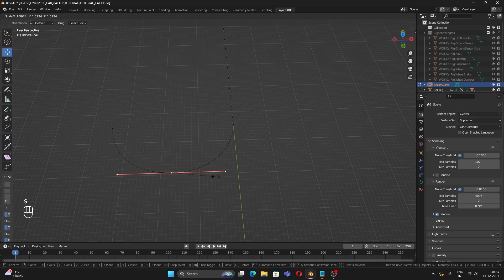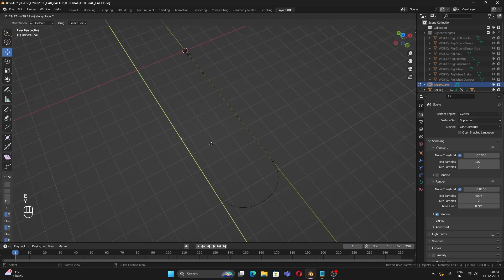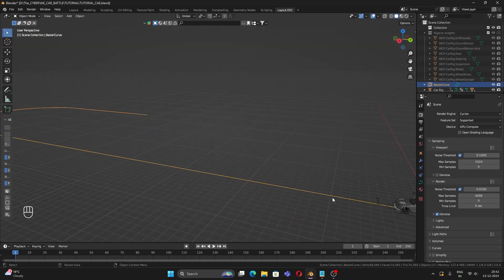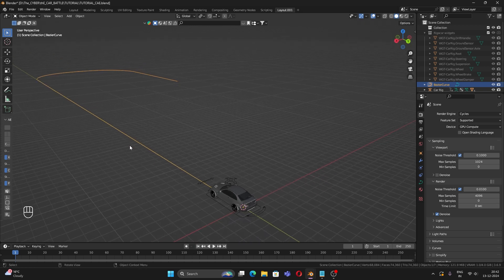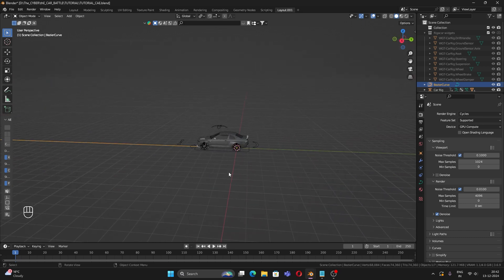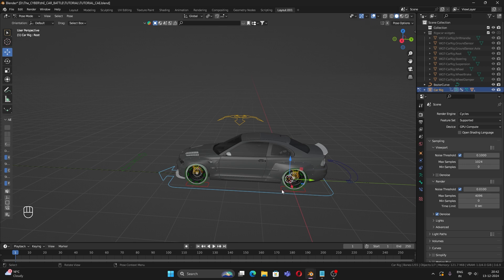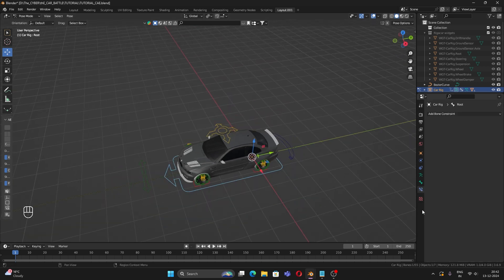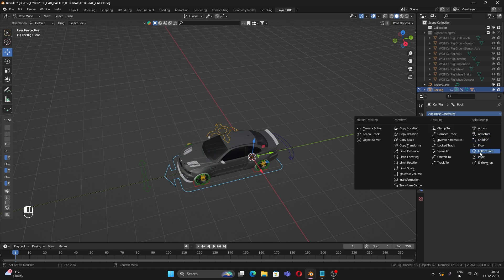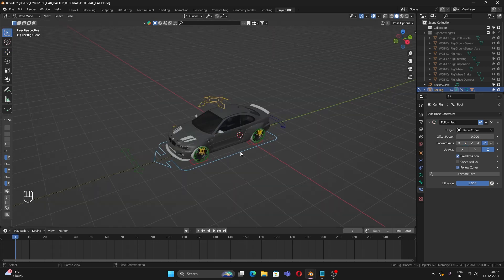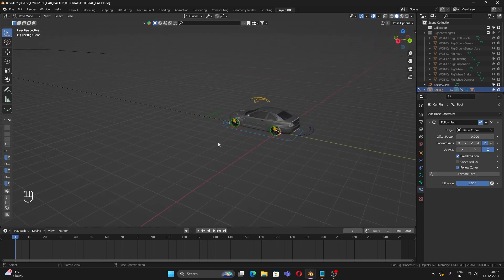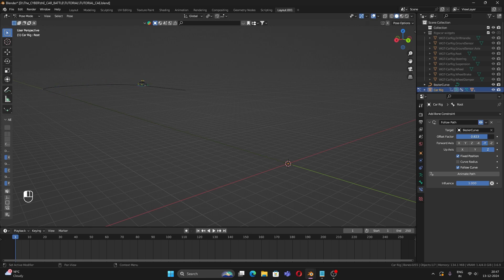Shape the path as desired. Apply transformations to the path: select it, Ctrl+A > All Transformations. Now go to the car rig, enter Pose Mode, select the root bone (the square with the arrow), go to the Bone Constraints tab, add a Follow Path constraint, set the target to the Bezier Curve, change the forward axis to negative Y and up to Z, and check Fixed Position and Follow Curve.